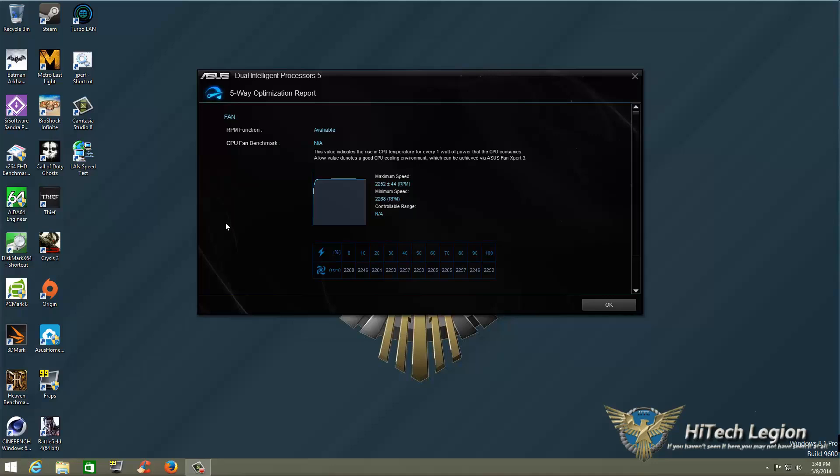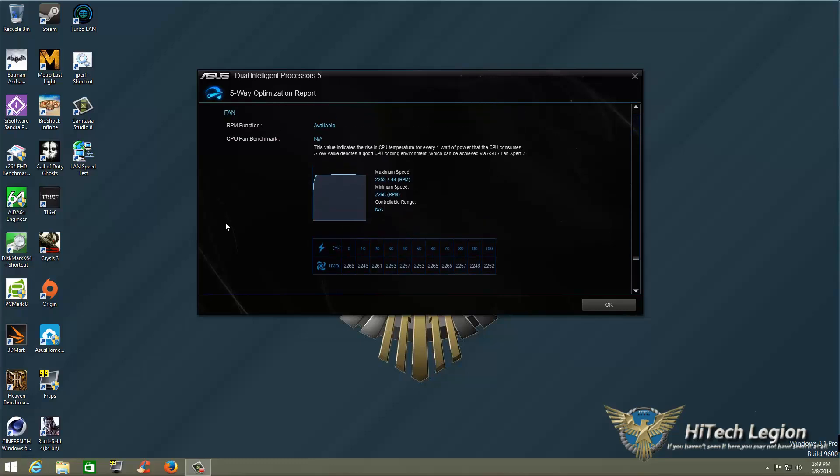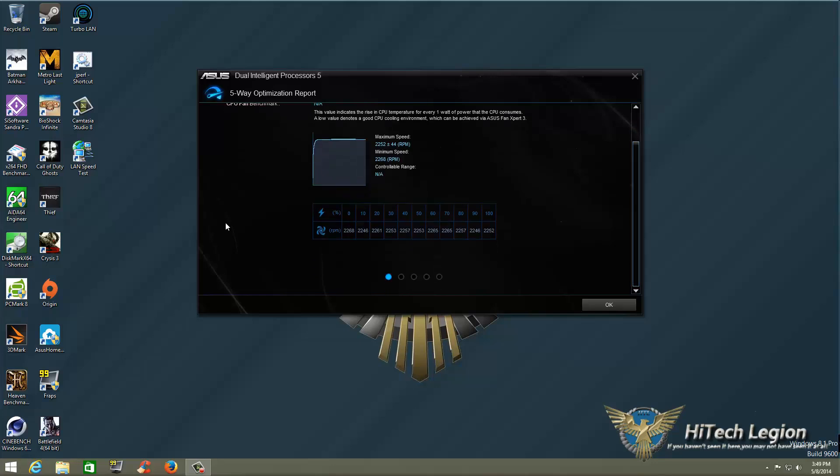We're looking right now at the CPU fan. As you can see, there's nothing happened because it's being controlled by something else, so the table is basically just going to show numbers by how I have it set on my other program. But we will go ahead and take a look at the chassis fan.